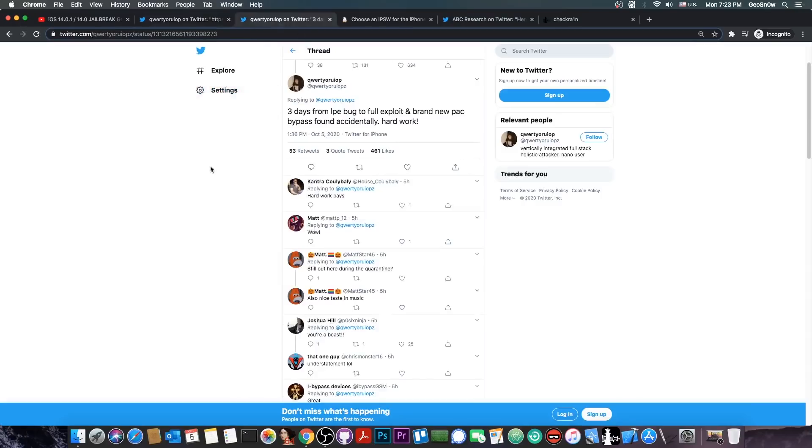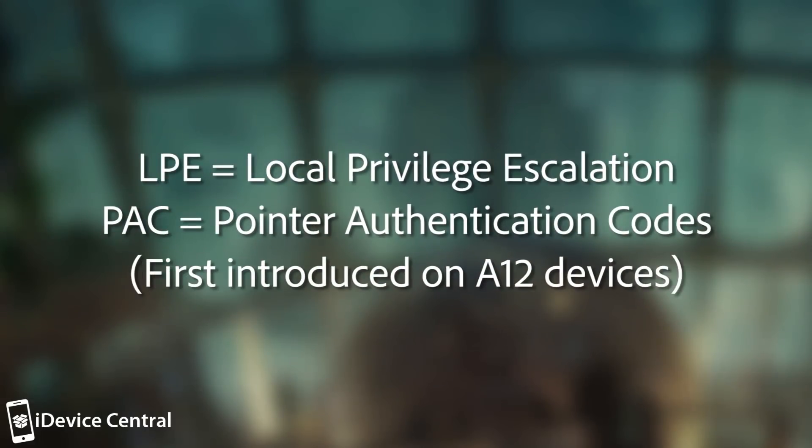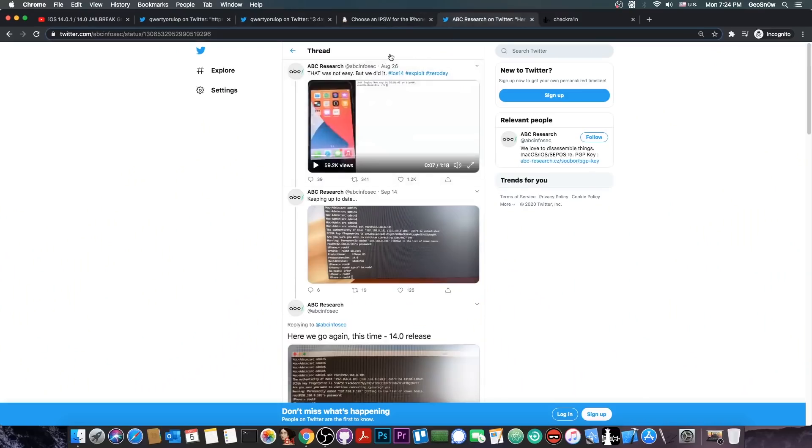Then they followed it up with this quote: three days from LPE bug to full exploit and brand new PAC bypass found accidentally. Hard work. LPE stands for local privilege escalation and PAC stands for pointer authentication codes. This doesn't seem to be the same thing like the ABC Research has, but it's actually quite interesting and probably even more powerful.